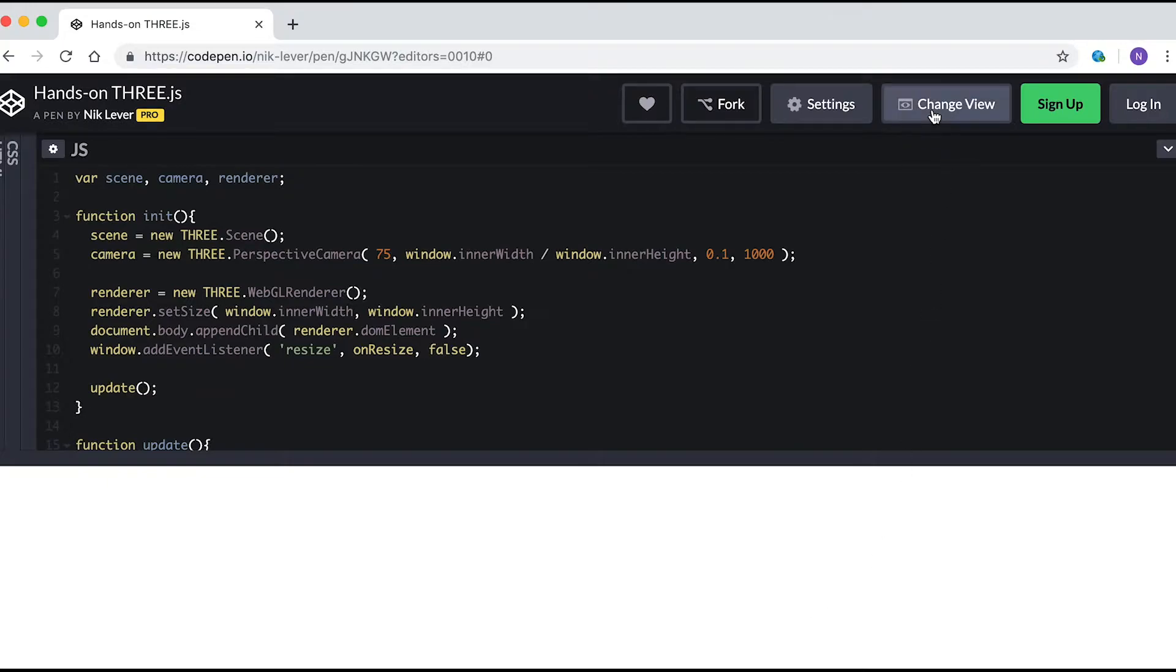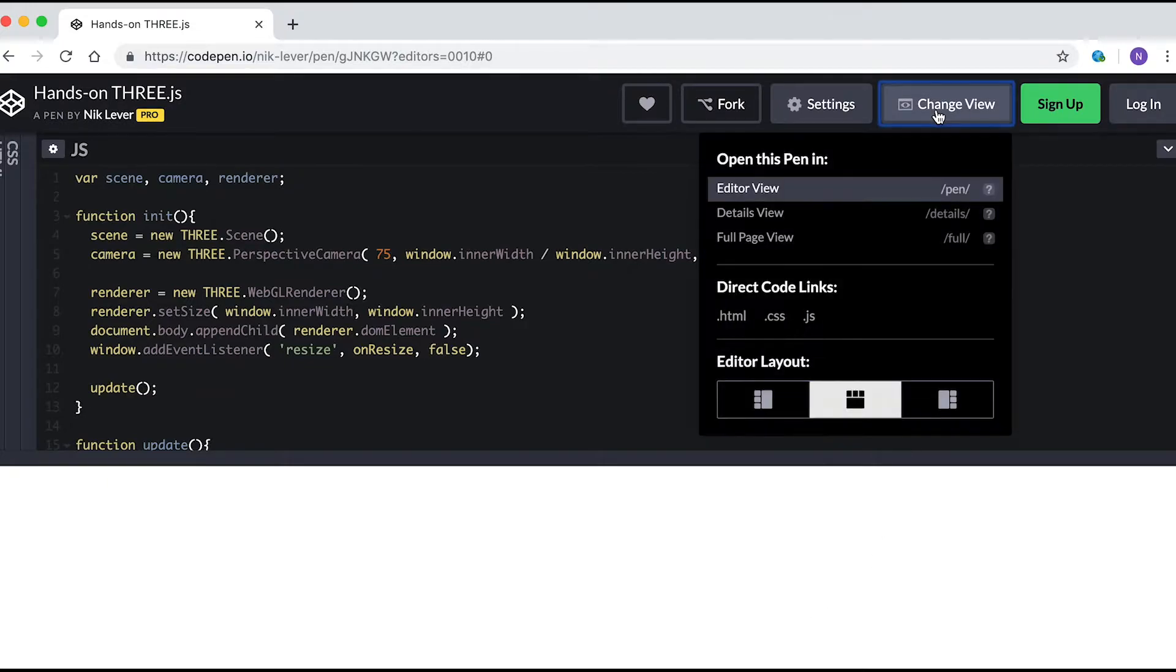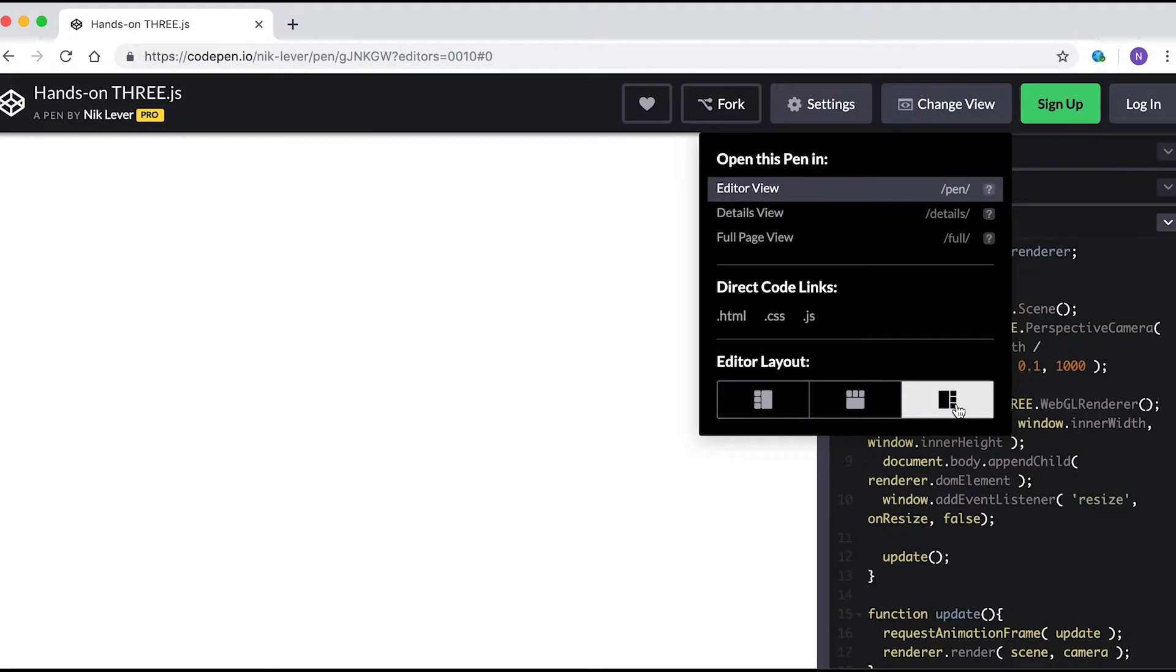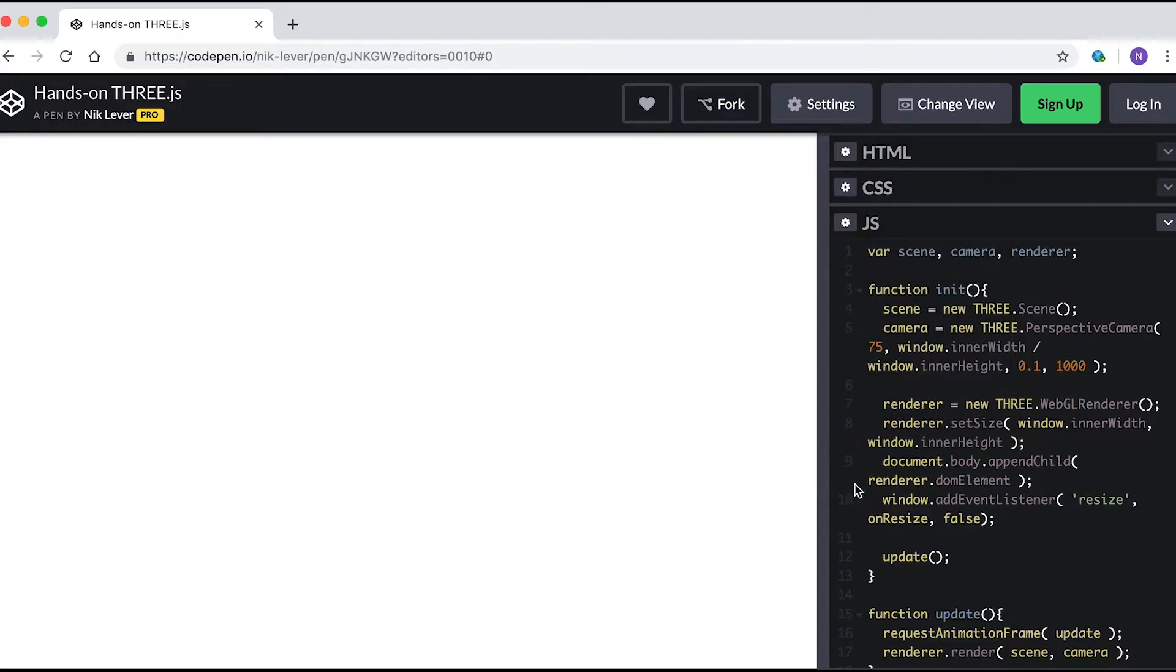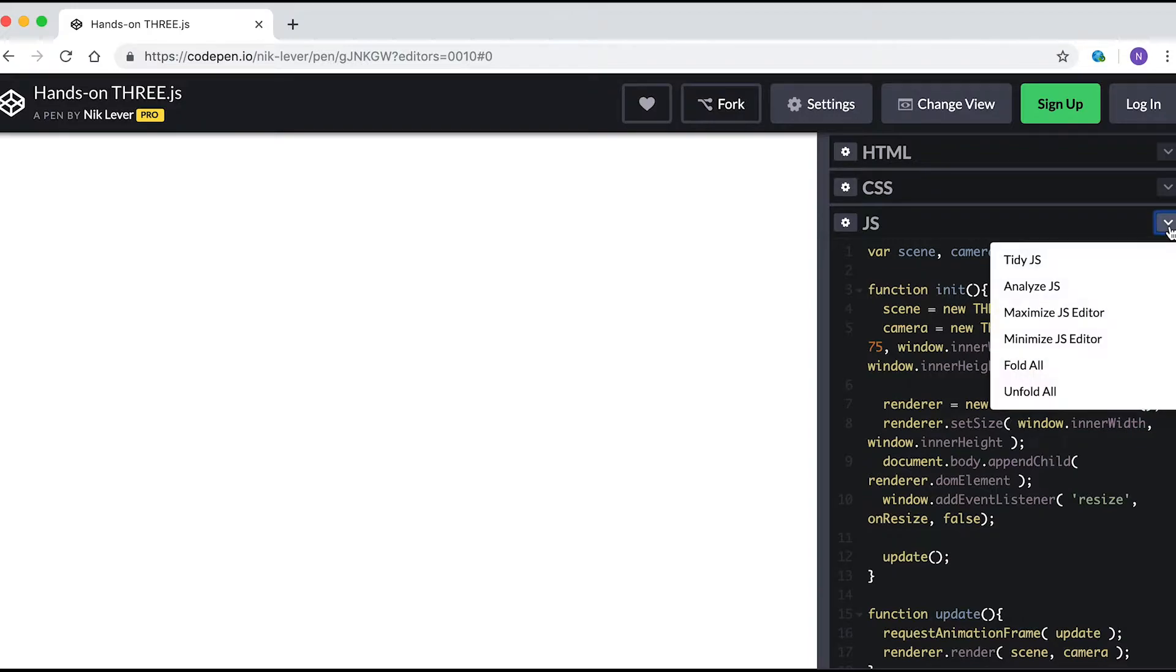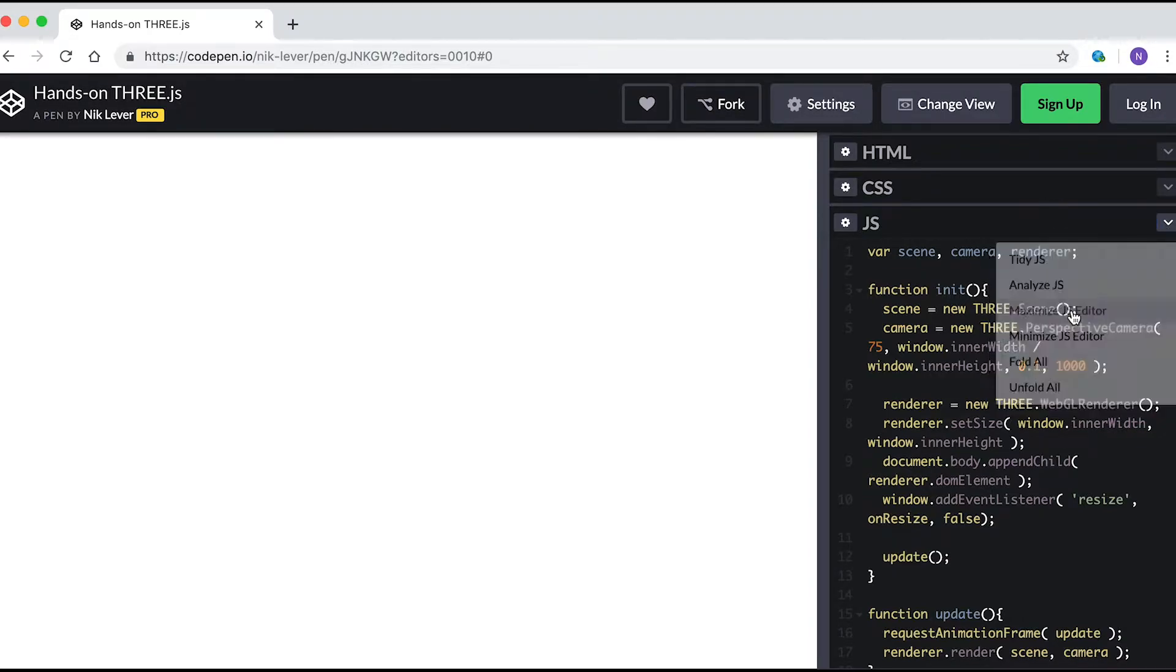Since we're only interested in the JavaScript, let's adjust the layout. Press Change View and click the bottom right button. This sets all the code to the right while the main webpage is the white screen on the left. In the JS panel, click the drop down arrow and select Maximize JS Editor.